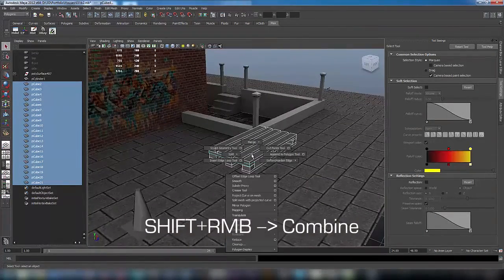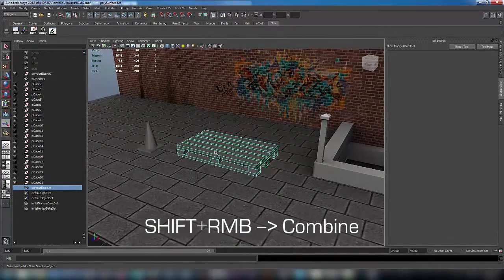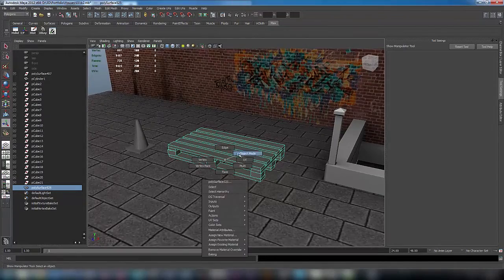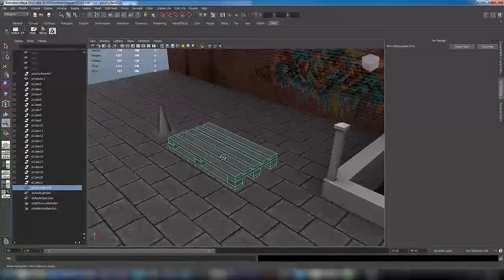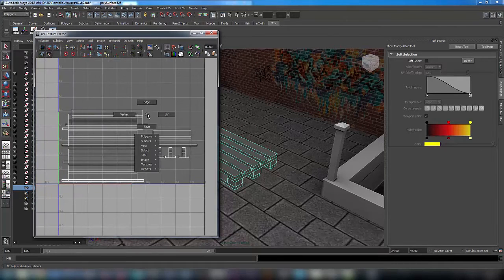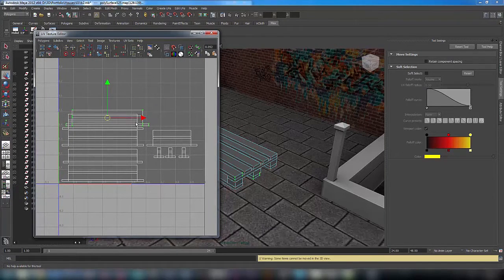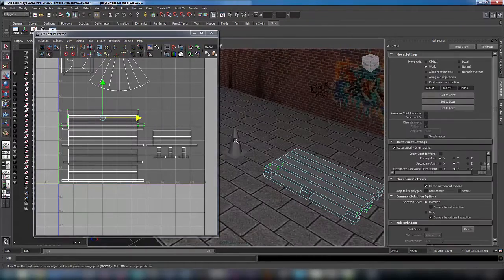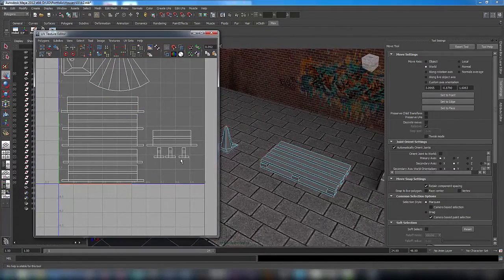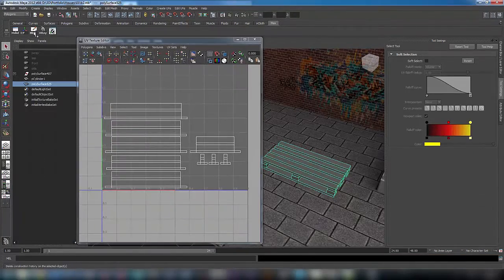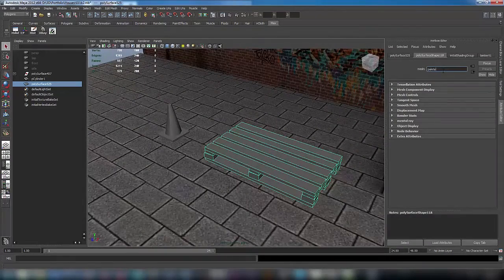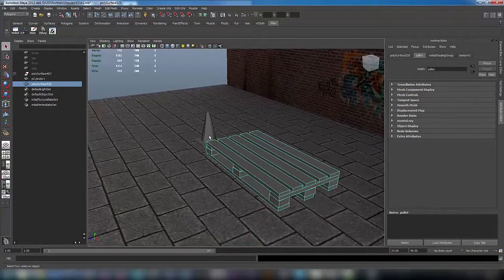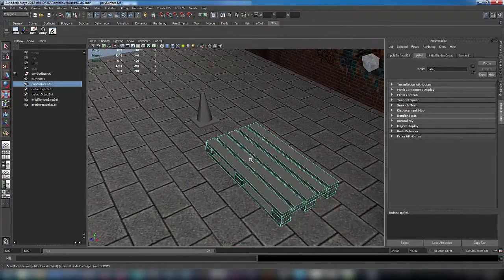Now let's combine all planks and it will be one object, one mesh, and adjust UVs. I will make some adjustments. Our mesh for the palette is now ready.